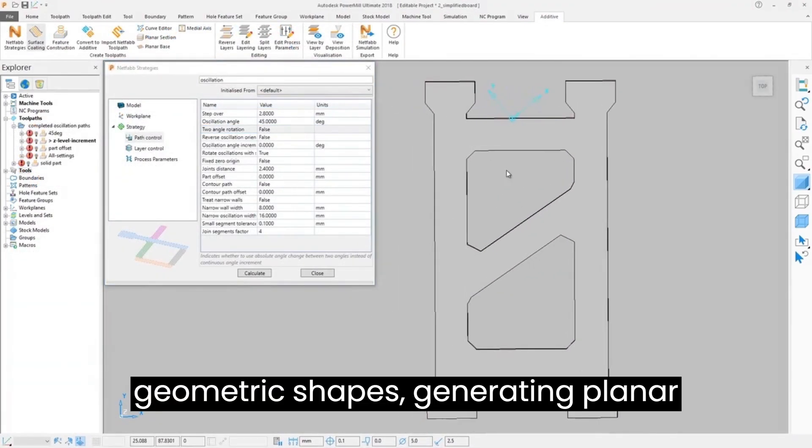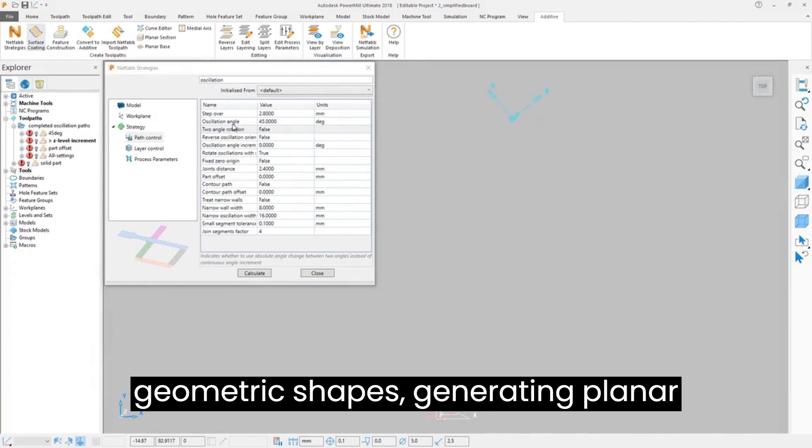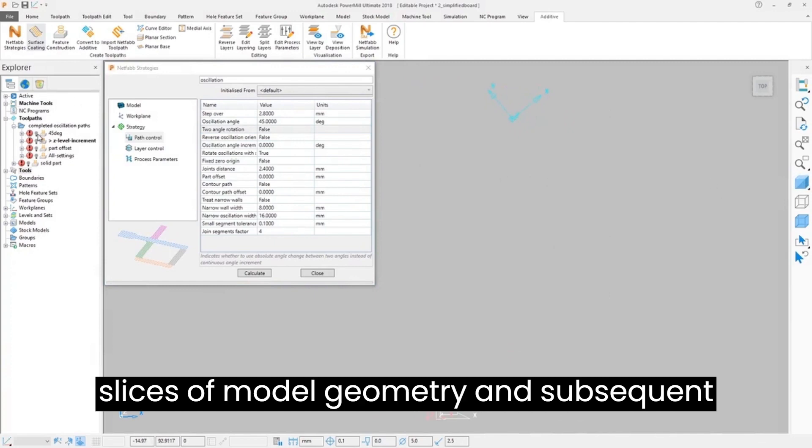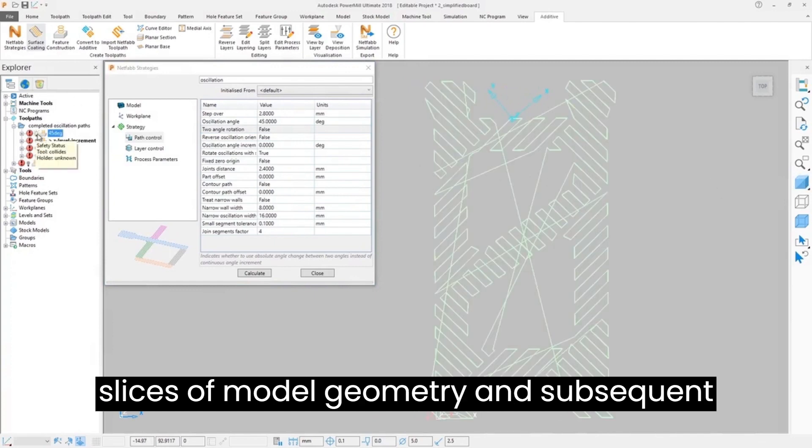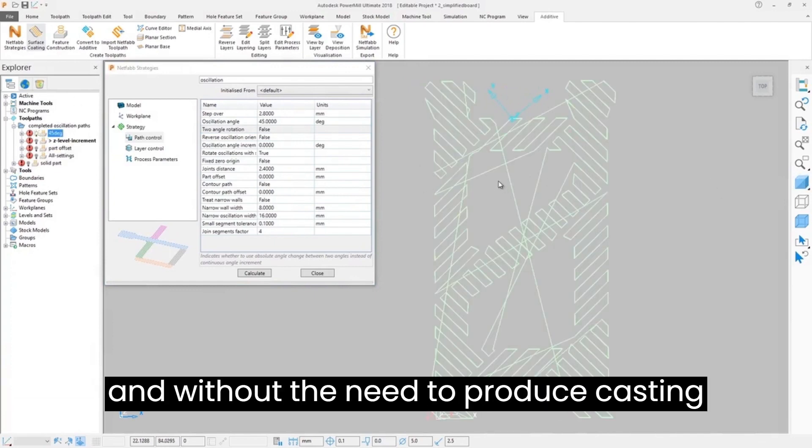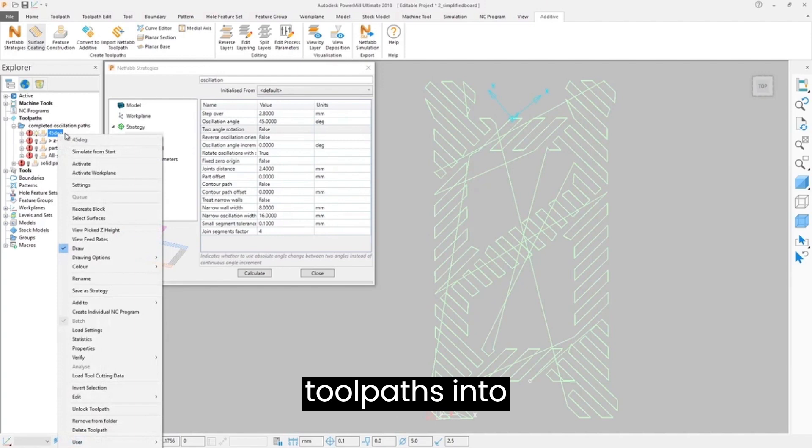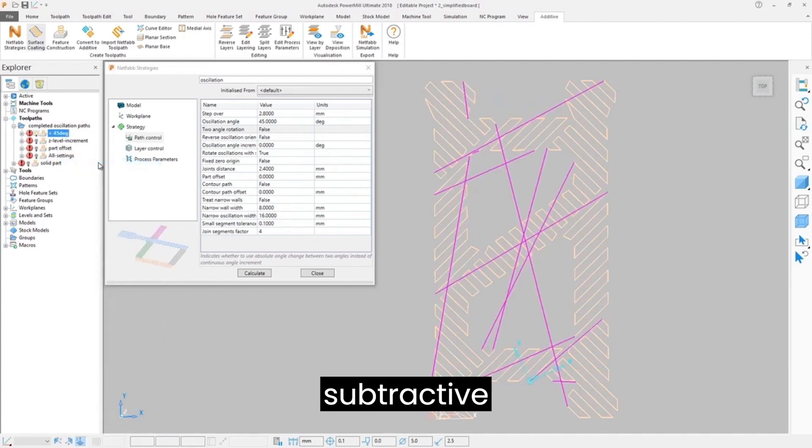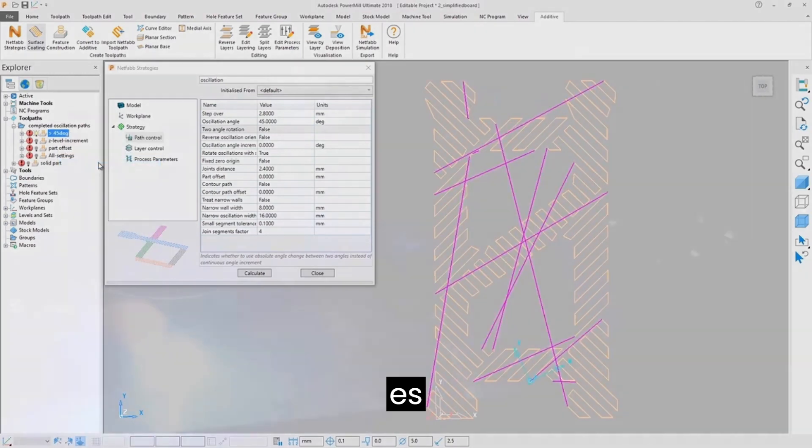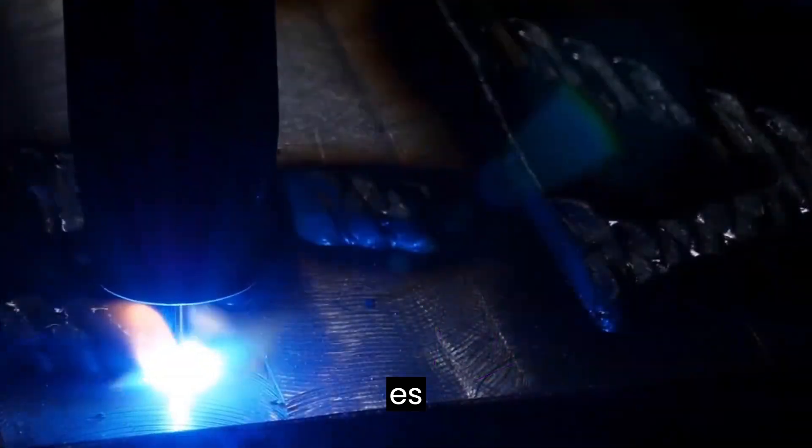Autodesk Netfabb strategies can be used to produce geometric shapes, generating planar slices of model geometry and subsequent 2.5D infill pattern toolpaths to build components. This approach can aid the building of large-scale parts on demand without the need to produce casting patterns, for example, dramatically reducing lead times.